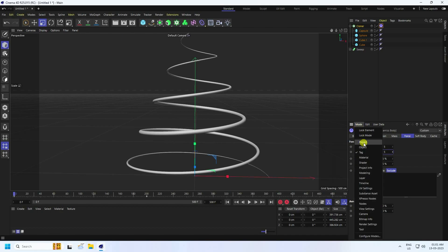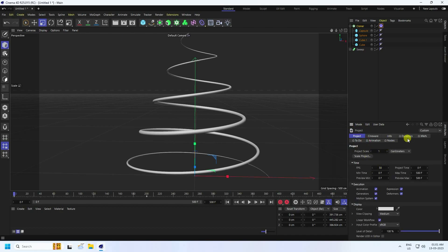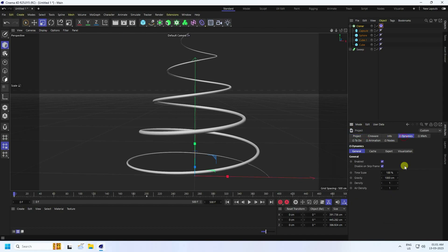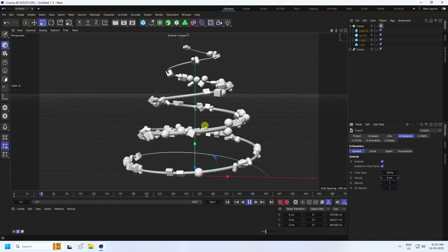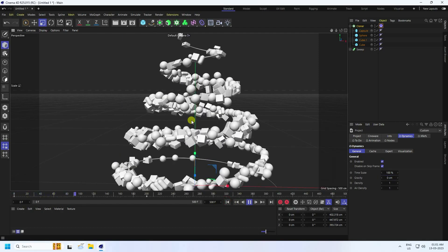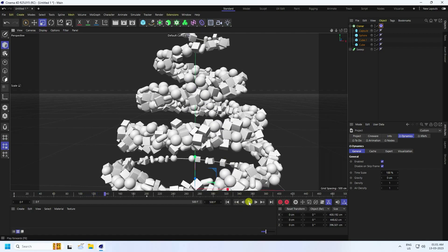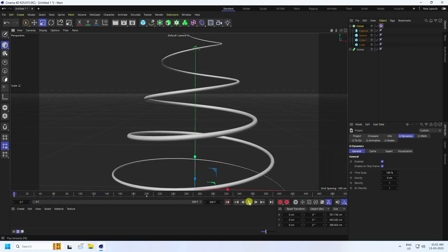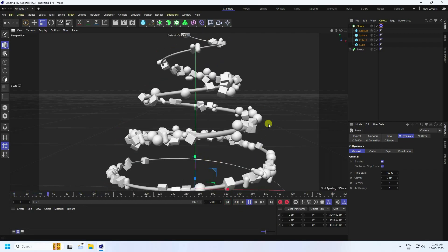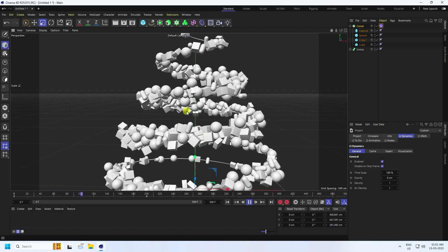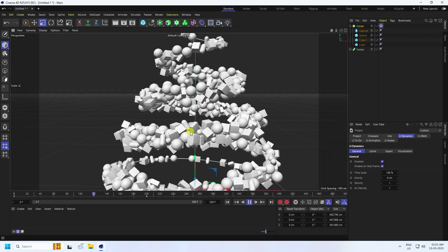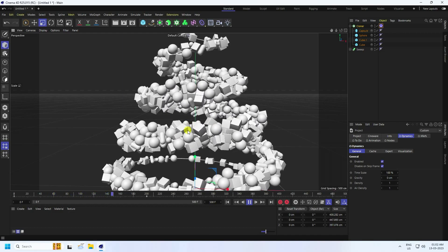Now change the gravity. Go to Mode > Project, then go to Dynamics and set Gravity to zero. Play it back and see the really cool animation result.